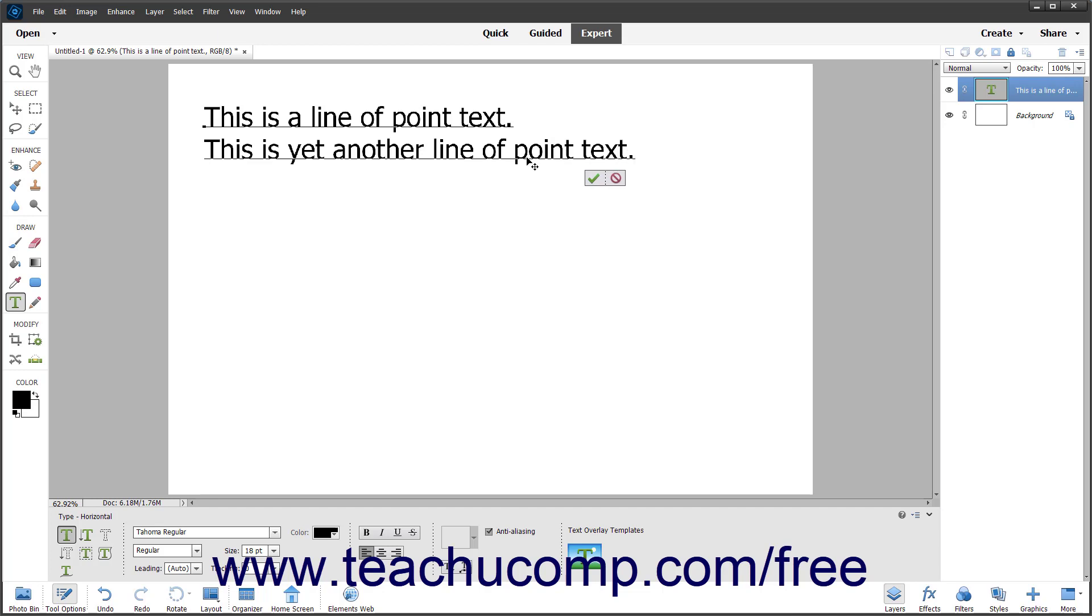To apply your changes when finished, click the Confirm Checkmark button. To cancel your changes, click the Cancel button.